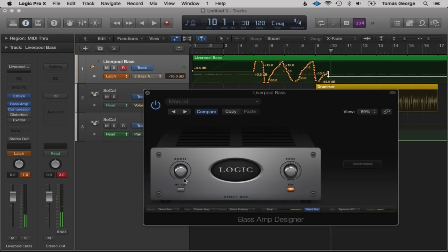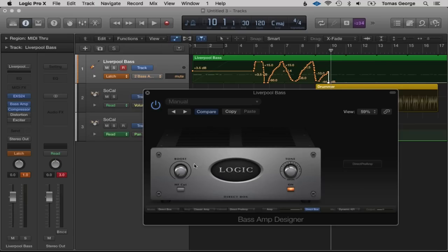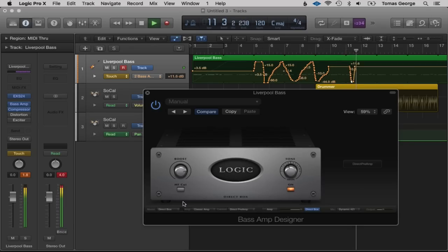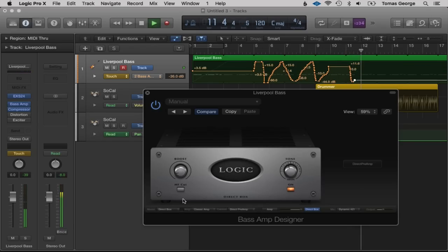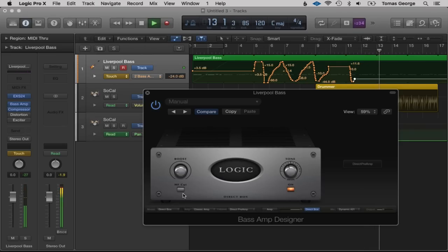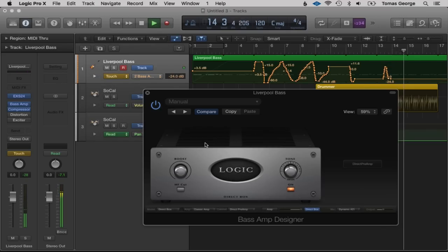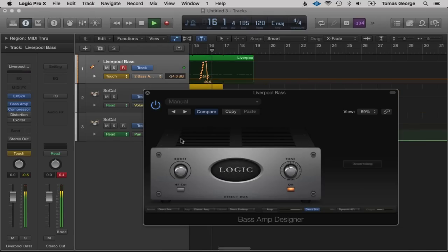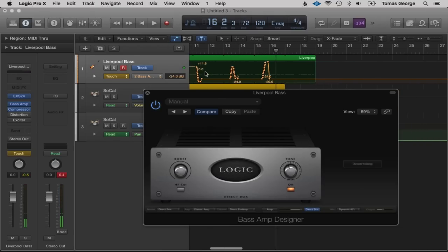You can see there I was moving the boost. What Latch does is basically if I put the boost all the way down and let go, the boost will stay all the way down. If I put it on Touch and put the bass all the way up — it's quite hard to explain but basically Touch puts it back to where it originally was, and Latch leaves the automation where you moved it to.